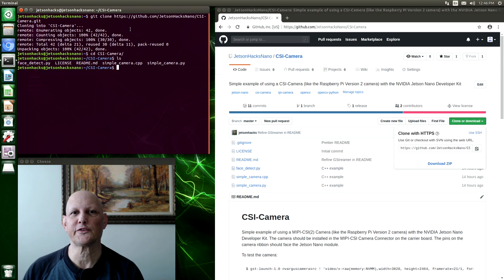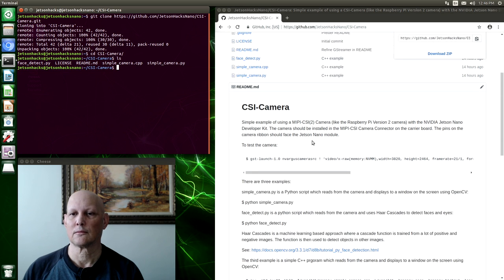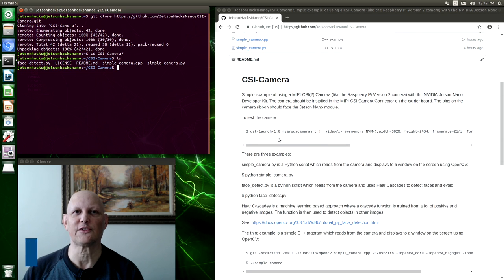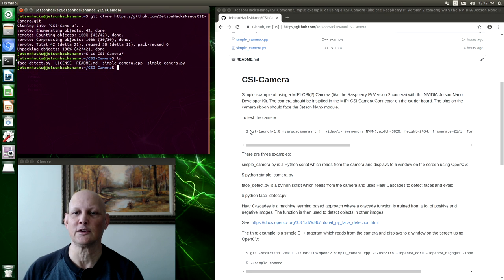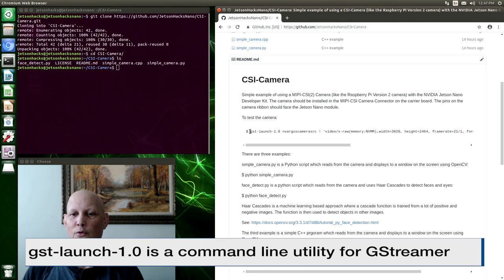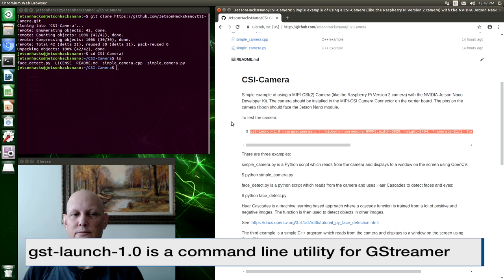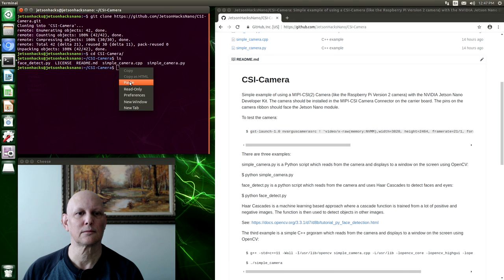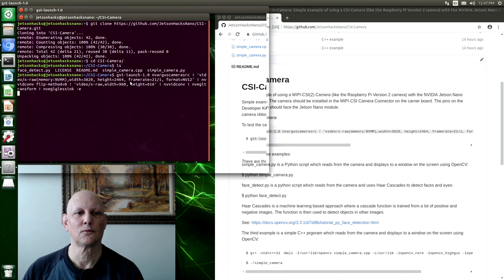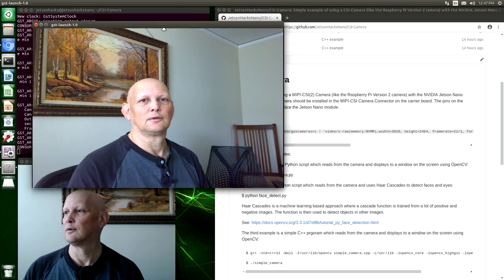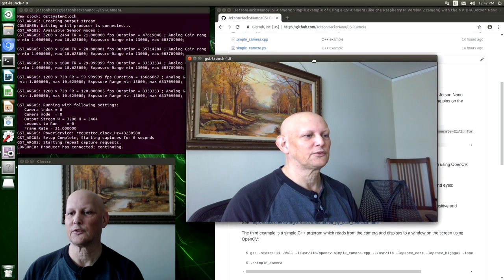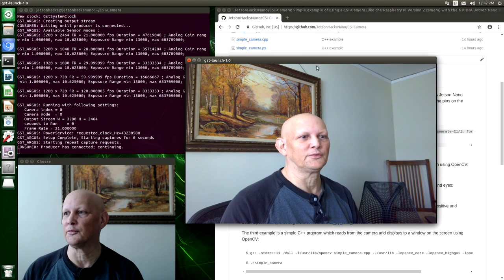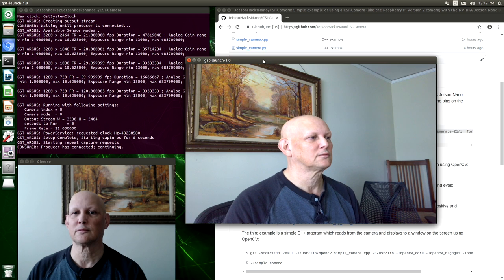The first thing that we want to do is test out our camera. The Jetson Nano uses GStreamer to interface with cameras. So here's the command line. It's rather ugly. And there's our camera. So this is from the Raspberry Pi camera.